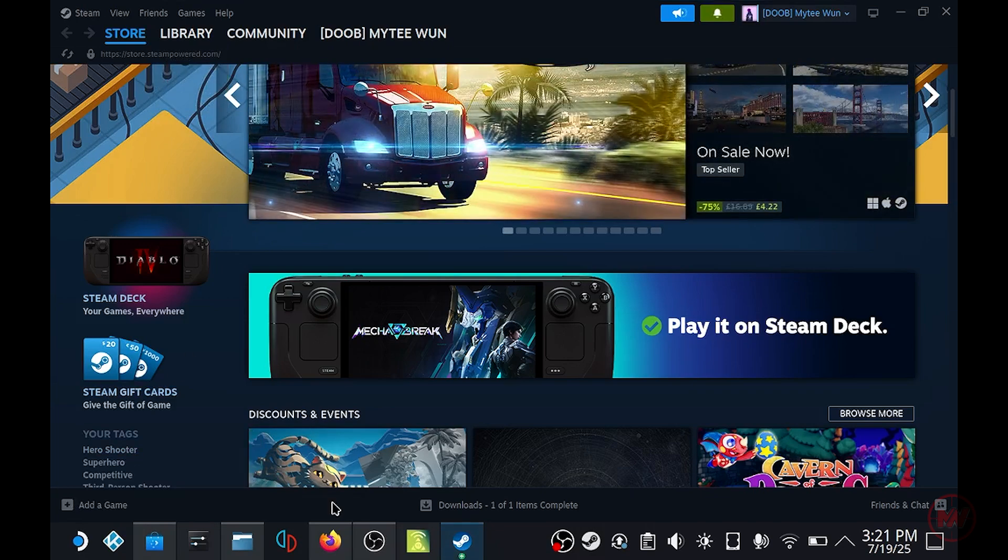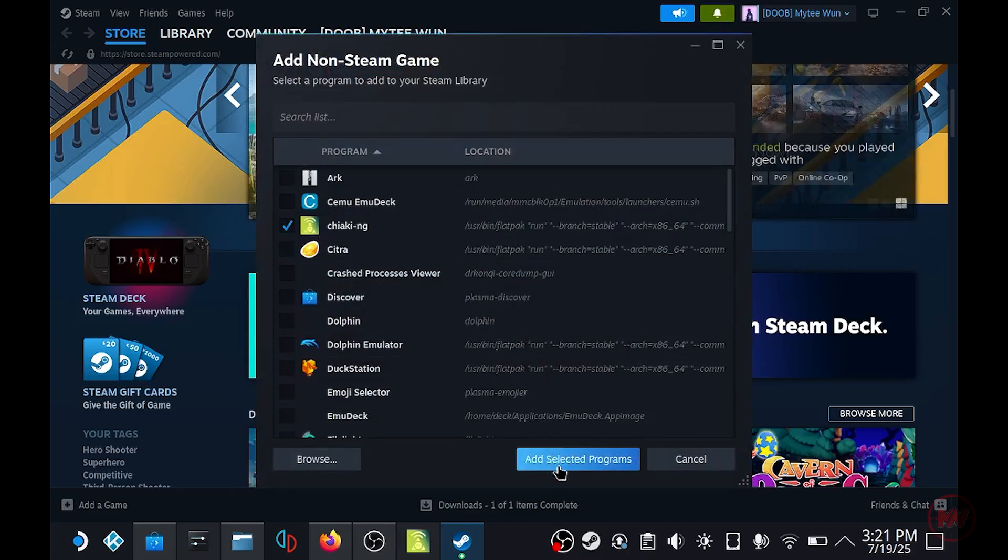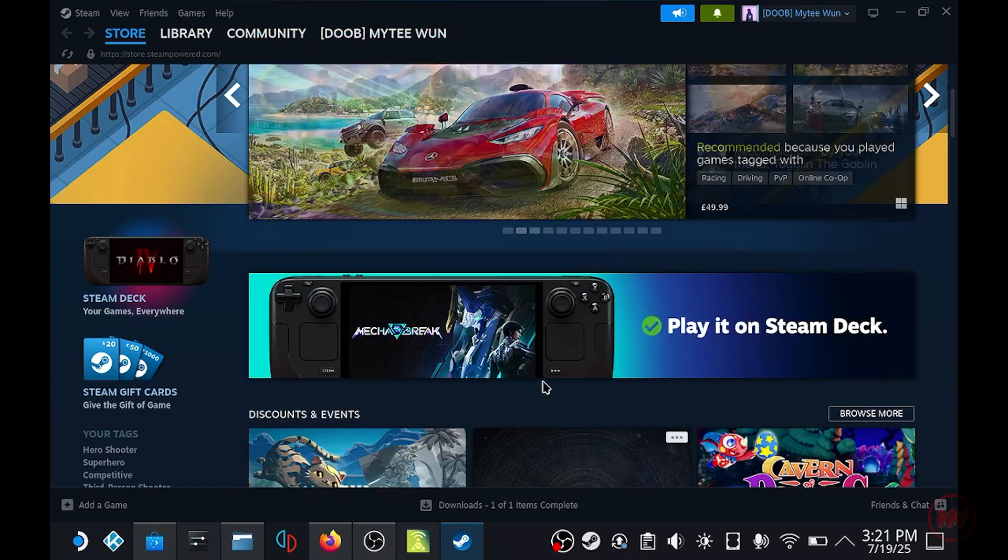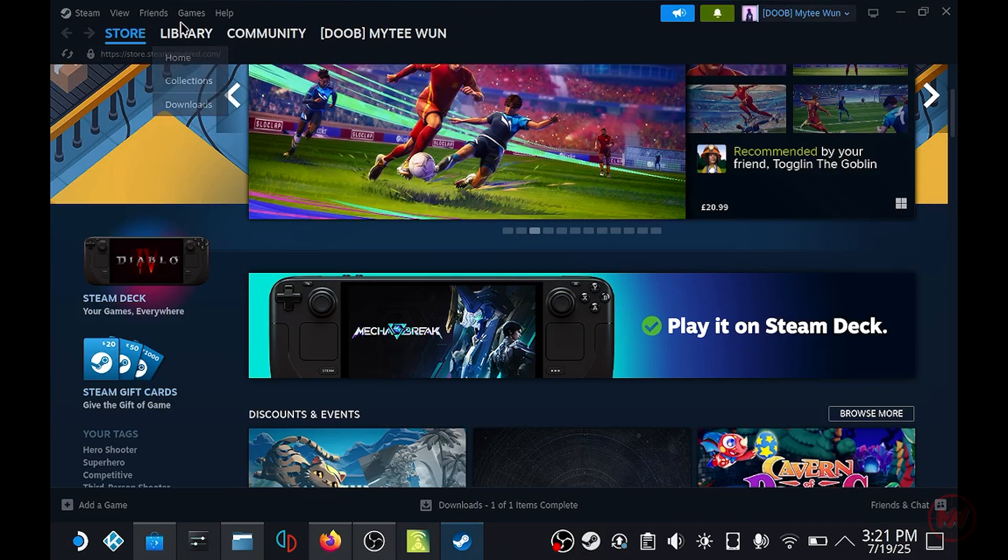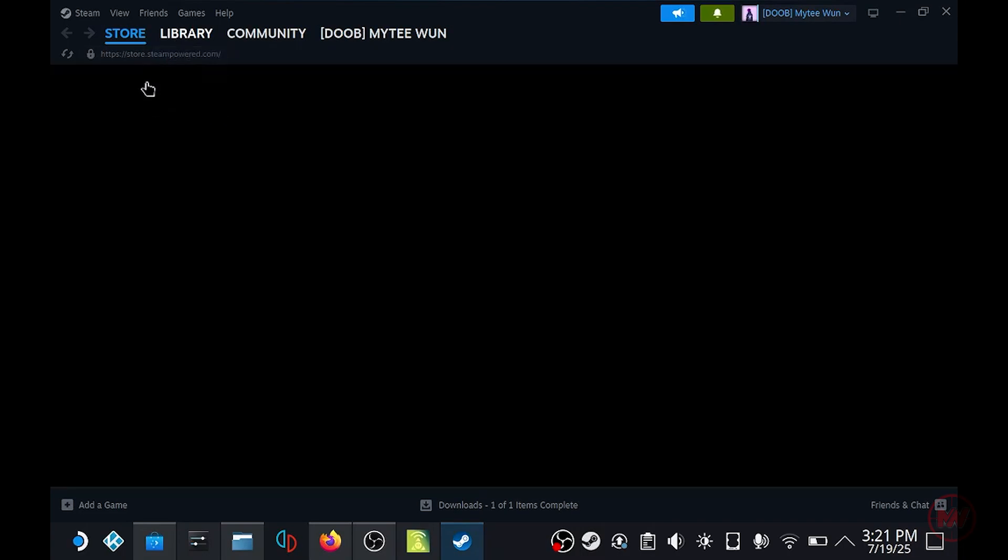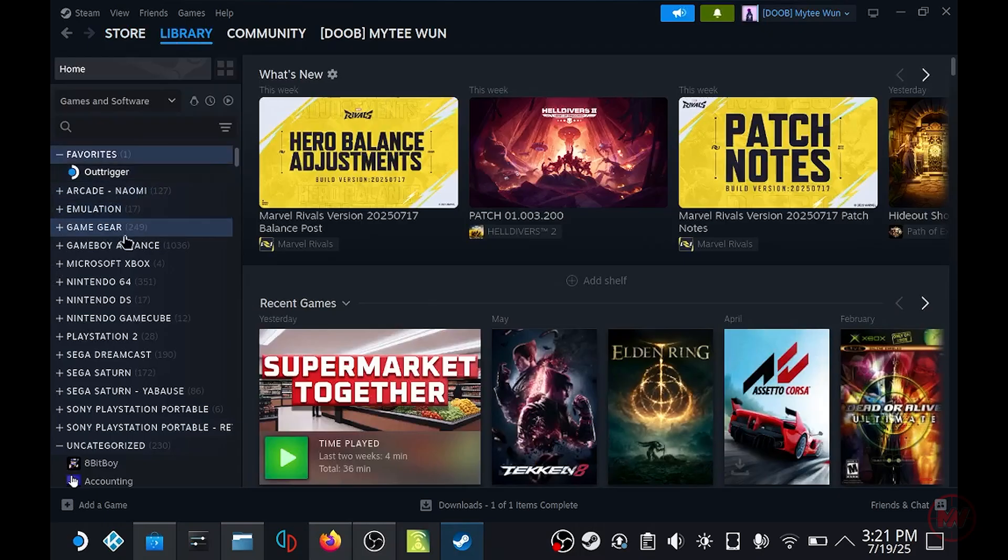You want to add a non-steam game, find Chiaki-NG, add selected programs. Now Chiaki should be on your Steam library.